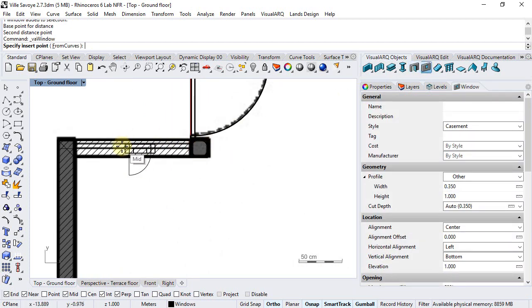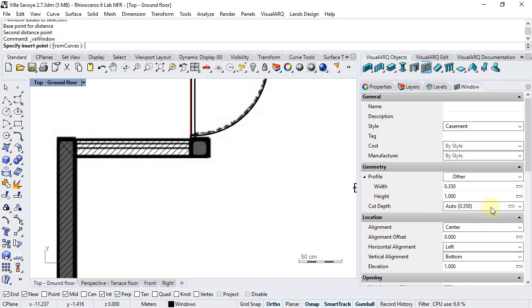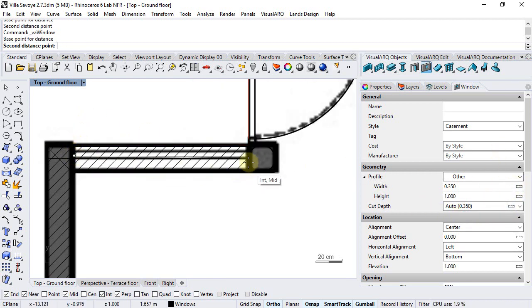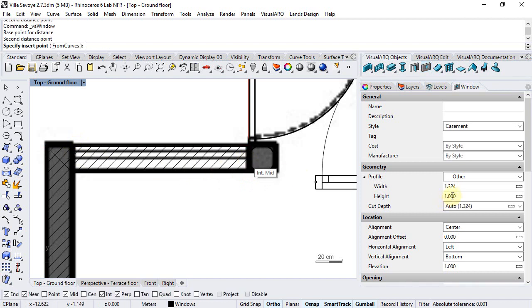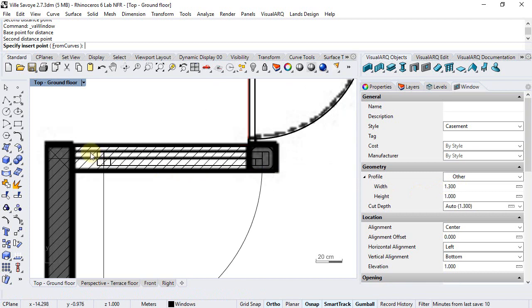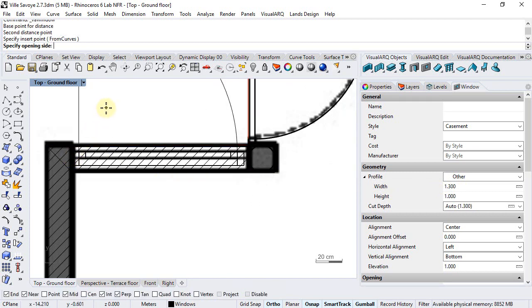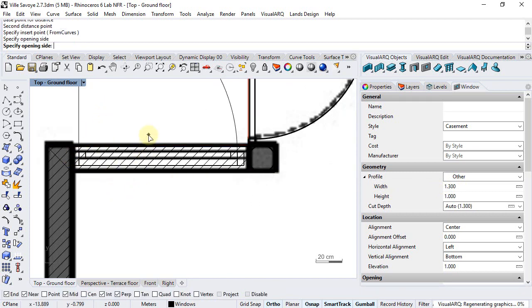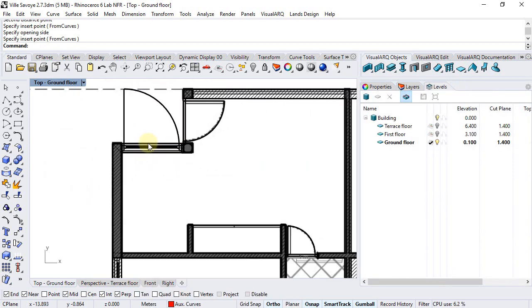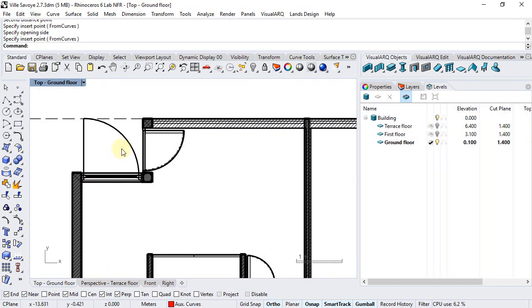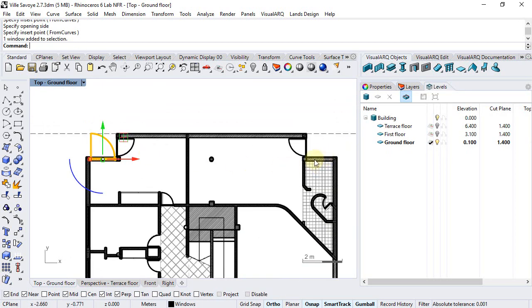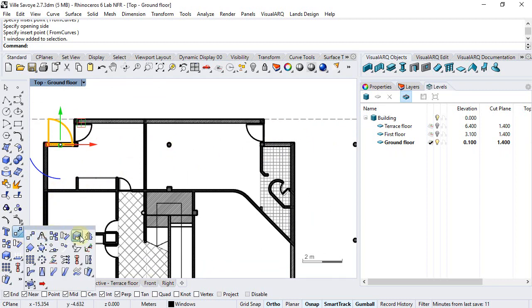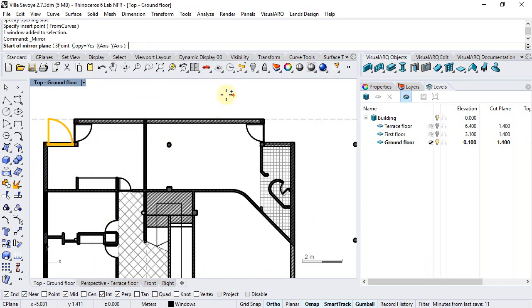We will repeat the same operations now for this window over here. And for this other window we will just run the mirror command.